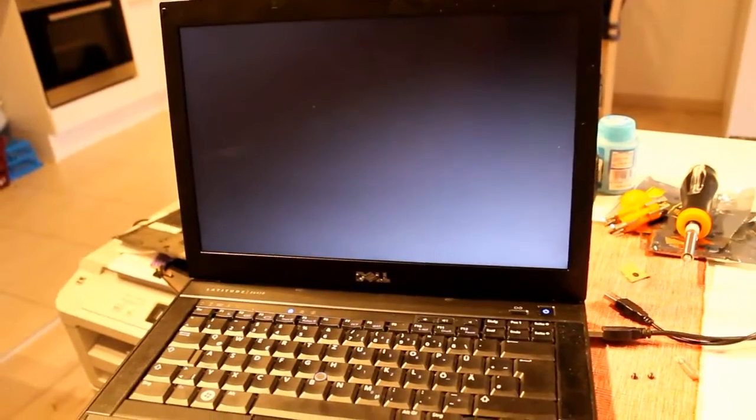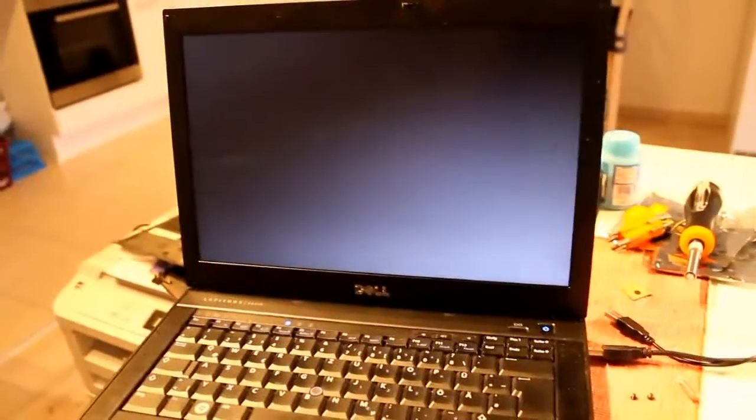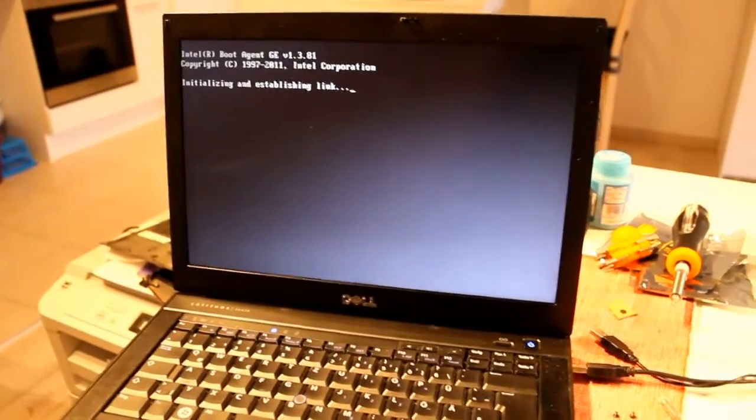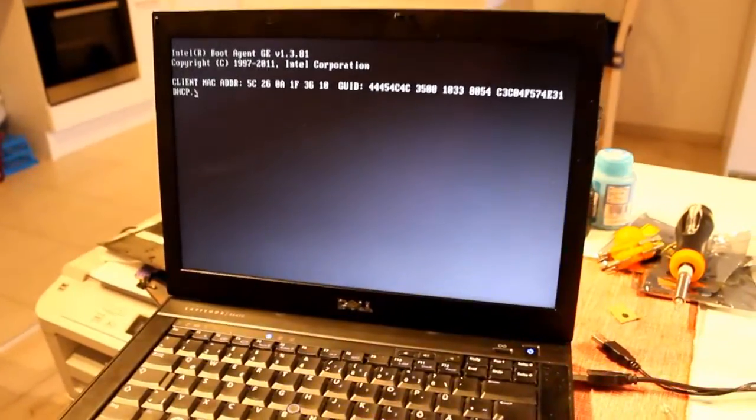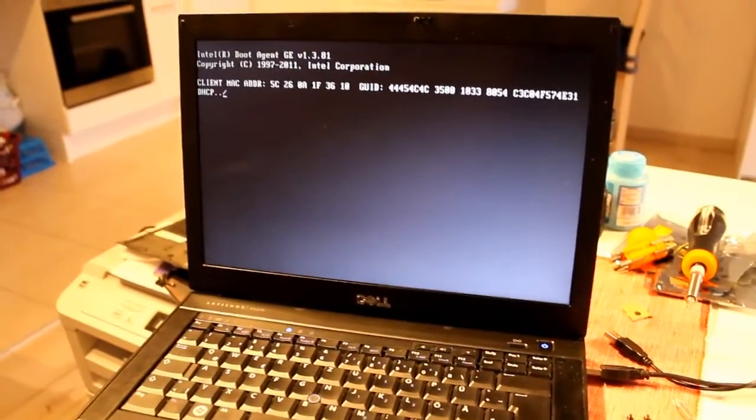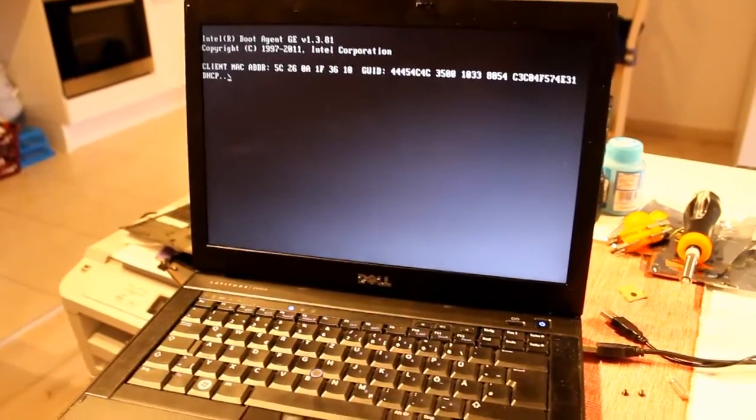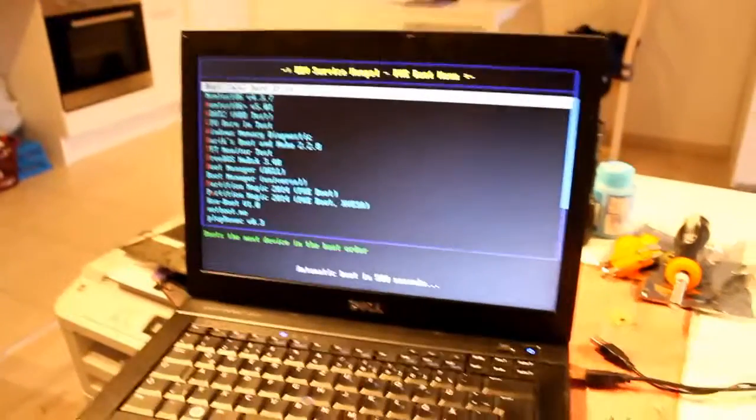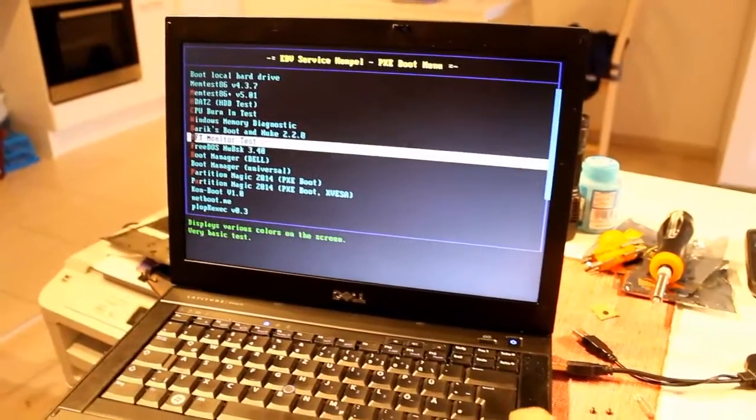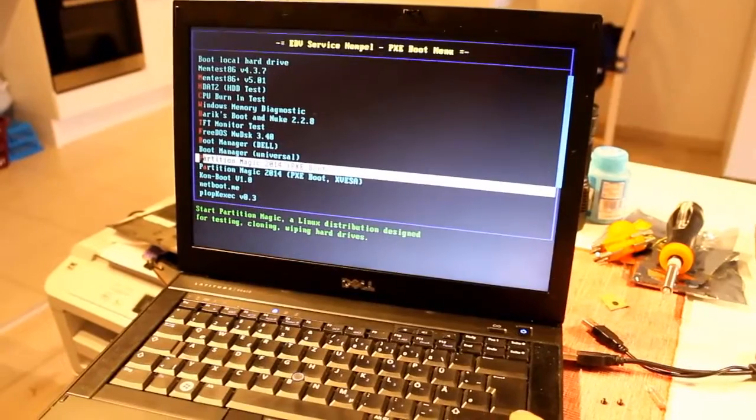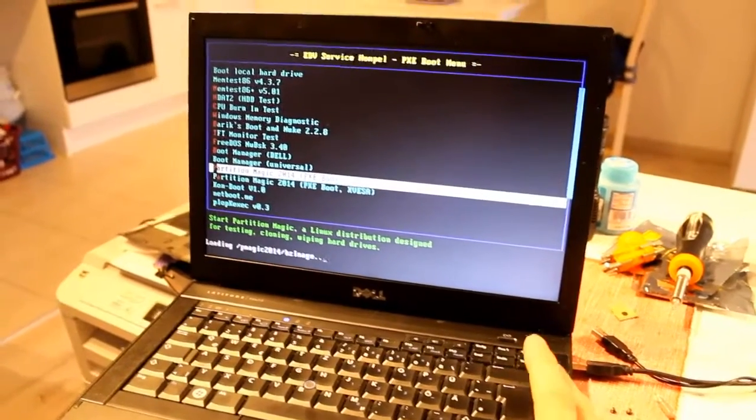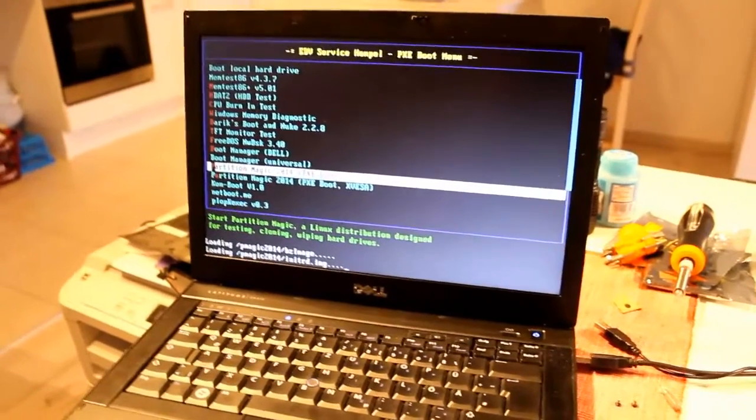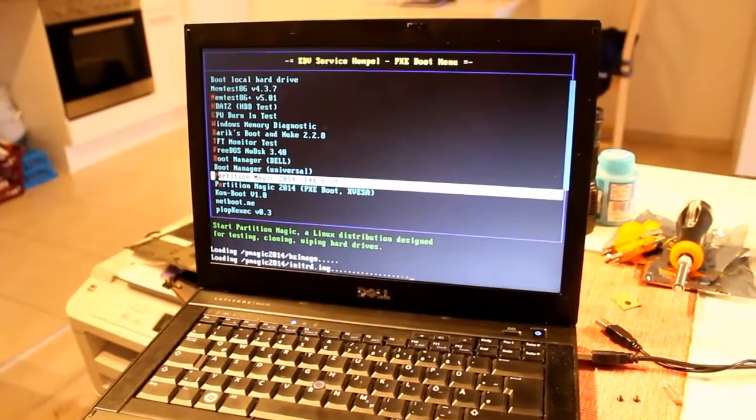So in order to clone this thing, this laptop doesn't have a main hard drive anymore. But what I'm going to do is, I'm going to boot from network, because I have a computer that serves some network test things. Sorry for the blurry screen. And what I can do is like mem tests, but what I'm going to do is partition magic.